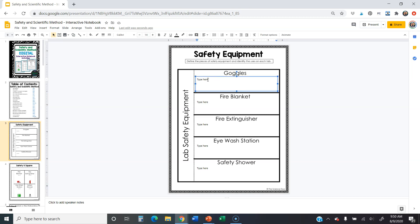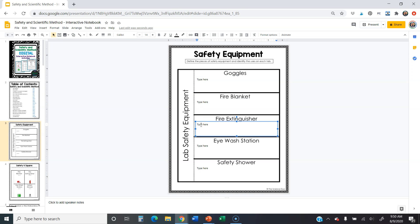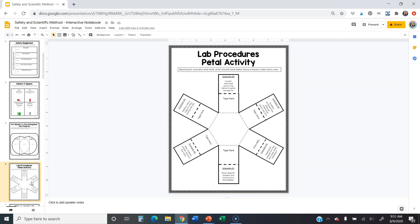For each piece of equipment — like goggles right here — you can click where it says 'Type here' and type your answer, and it will automatically save that for you. Your teacher may have extra directions, like defining the equipment and giving a use for it. Pay attention to whatever your teacher tells you to do. This one's pretty simple — just typing directly on the page.